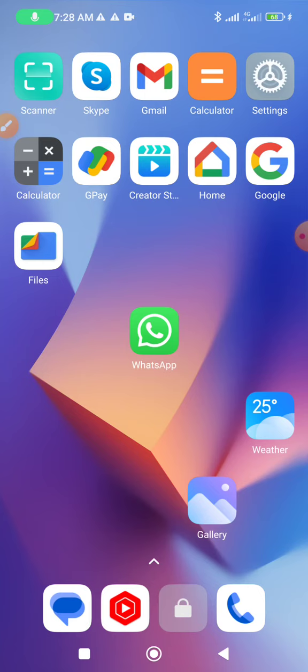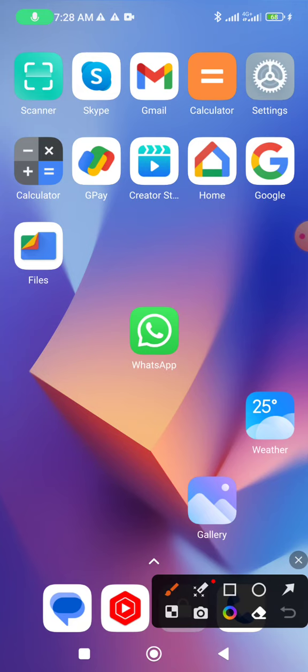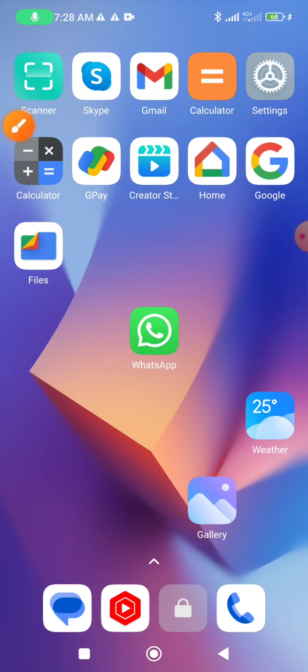This video watching and solve this your problem. Now your mobile phone display, search setting icon. When you get setting icon, then click this option.